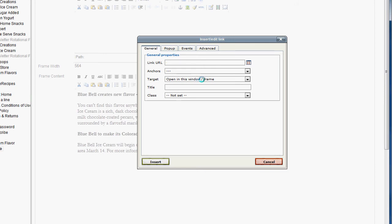Anyways, if you have any questions, oh yeah, after you put in your link URL, just press insert, and it should turn that into a link.